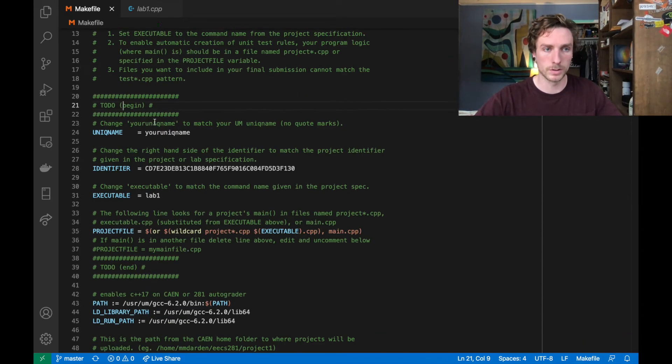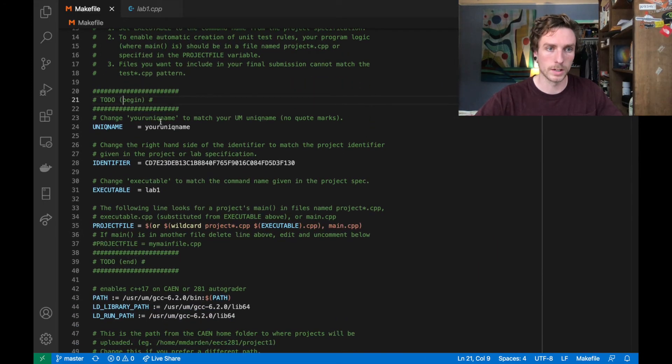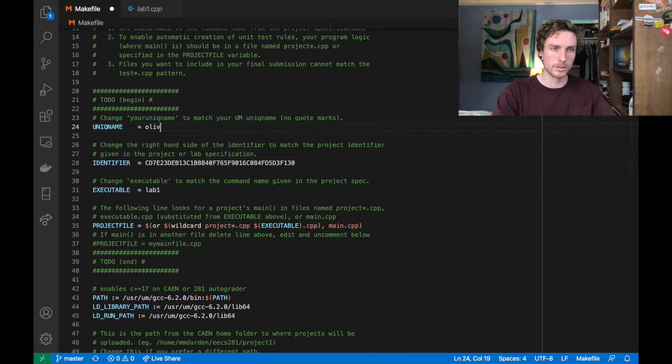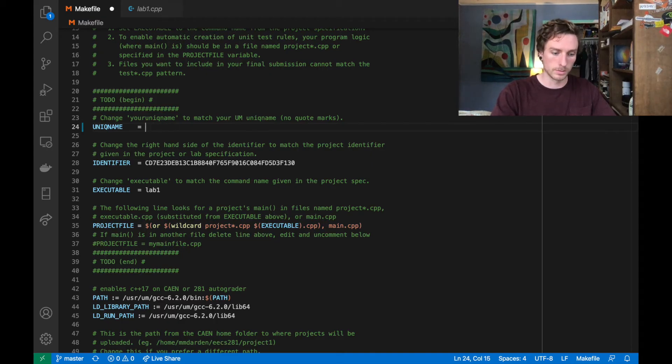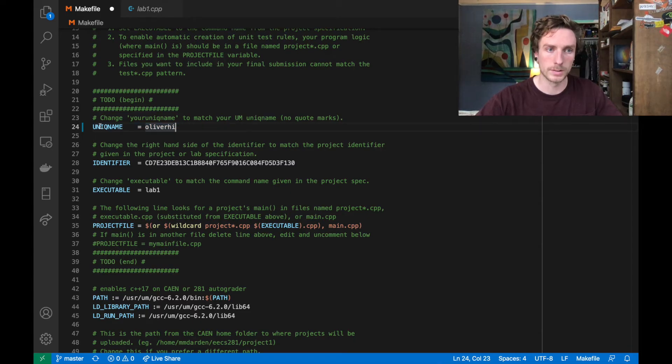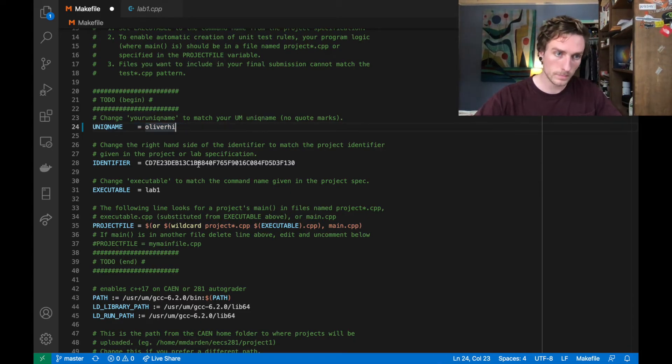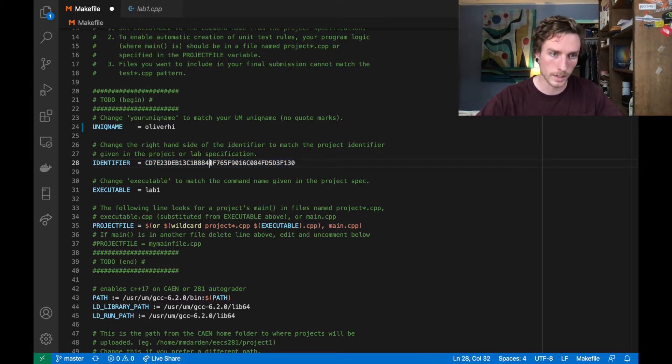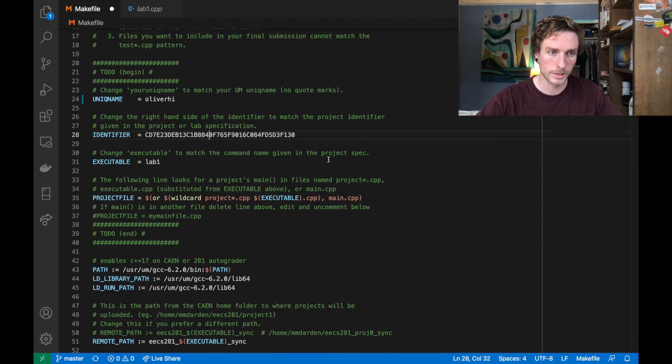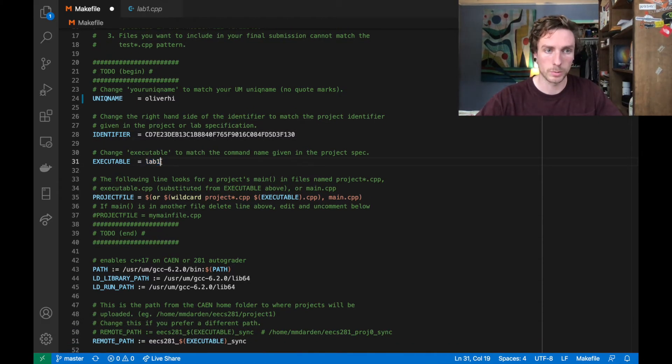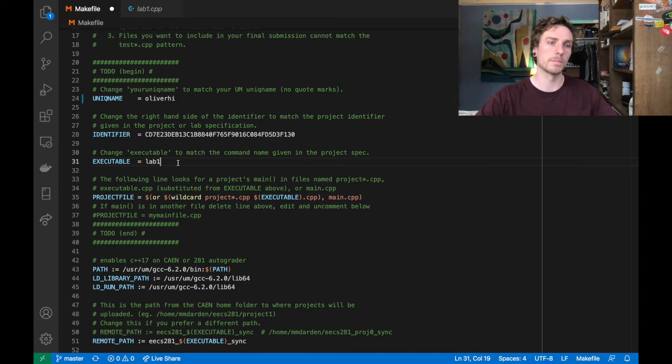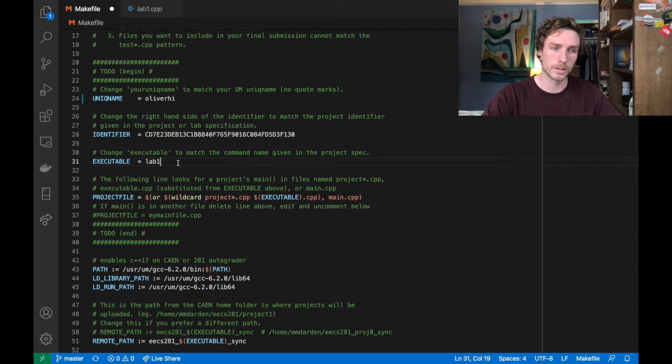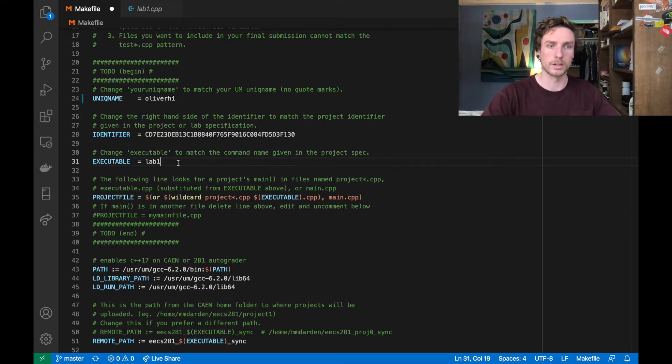But the first place is just the first few lines of the file. So first thing we're going to do is change unique name to your unique name to whatever your unique name is, mine is Oliver High. And this is going to be used to sync your files to cane. This is the project identifier, I've already put in the right one, this is from the project or lab spec. And that's for the autograder. Executable for this is just going to be called lab one, because I want to call it lab one, but it can be called whatever you want. And the projects and labs, generally, we specify what the executable has to be called, so that we can run your code on the autograder programmatically.